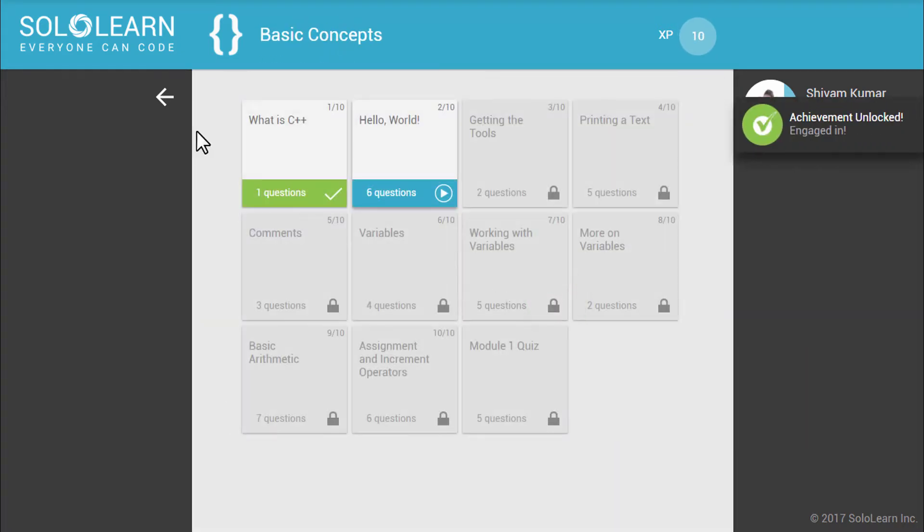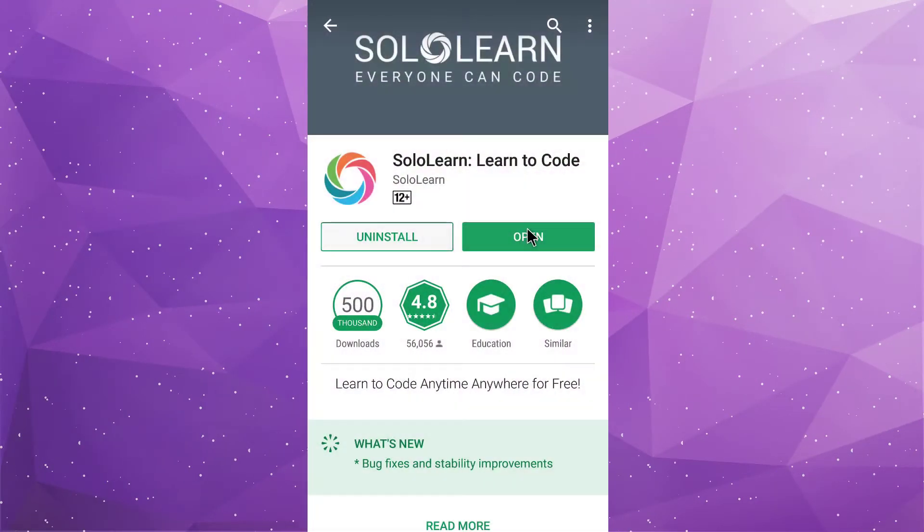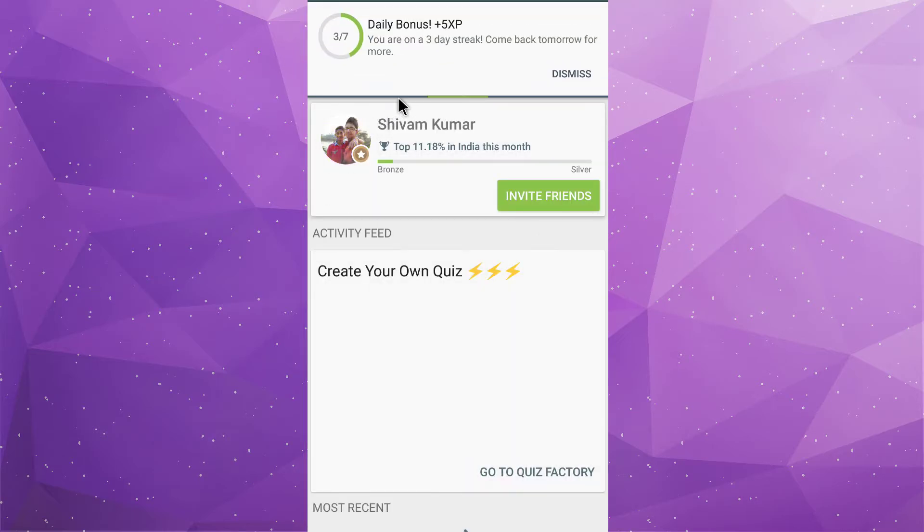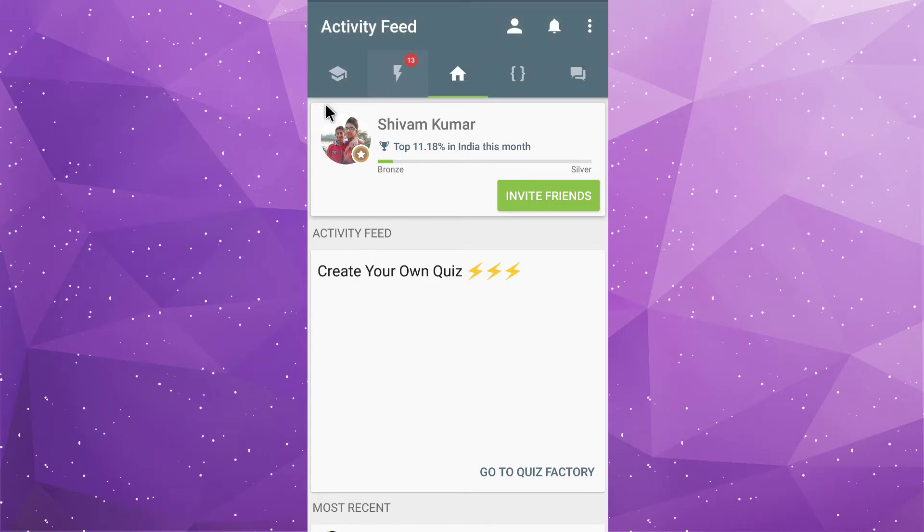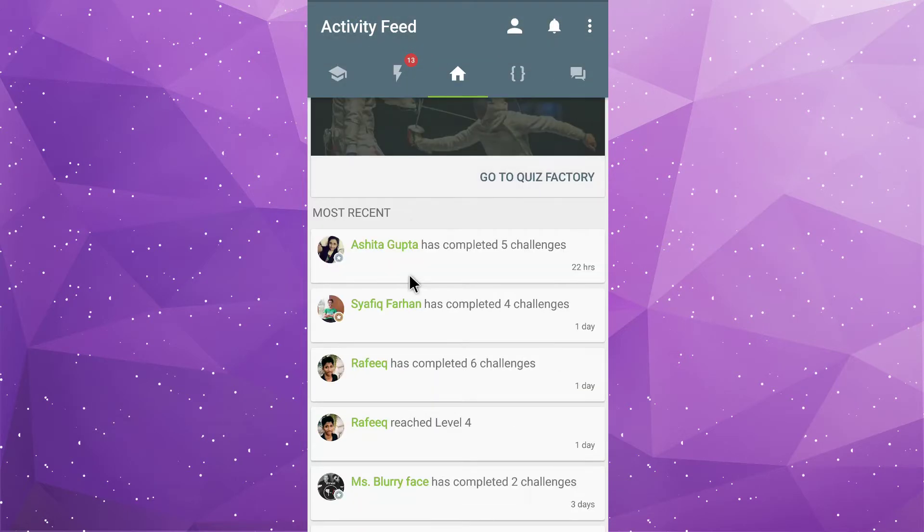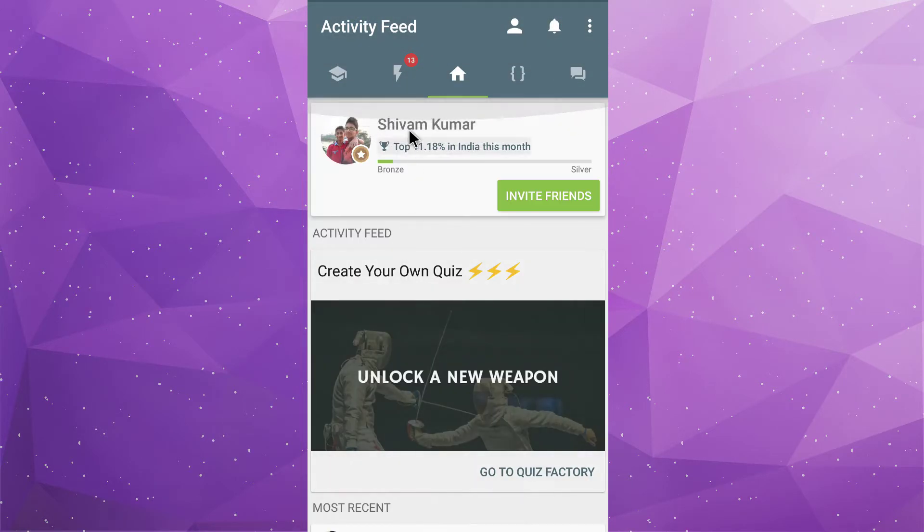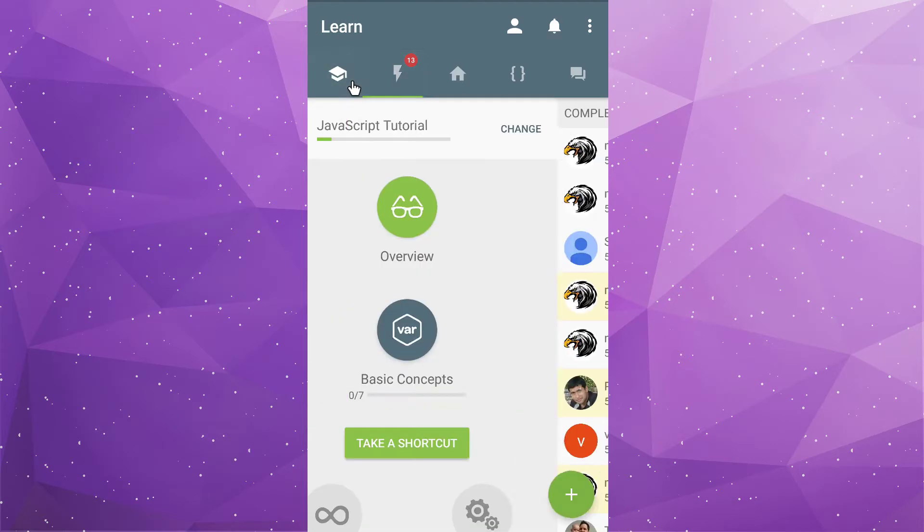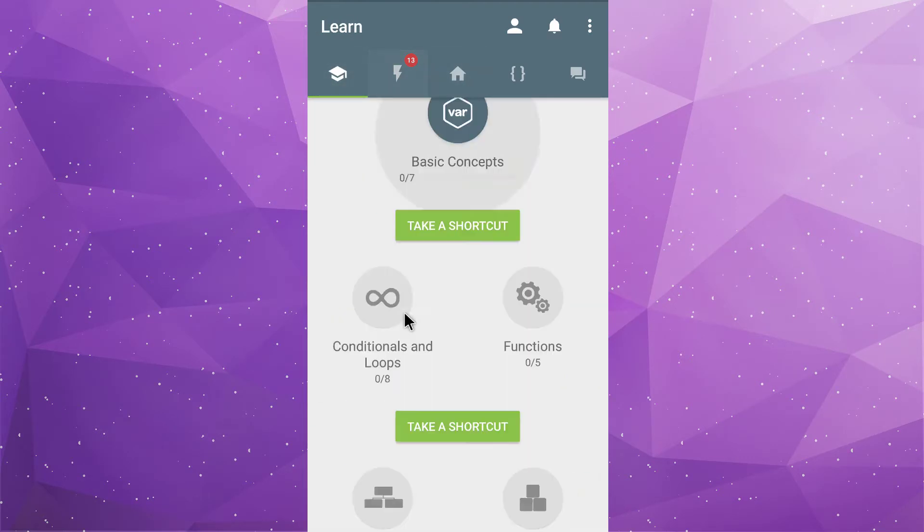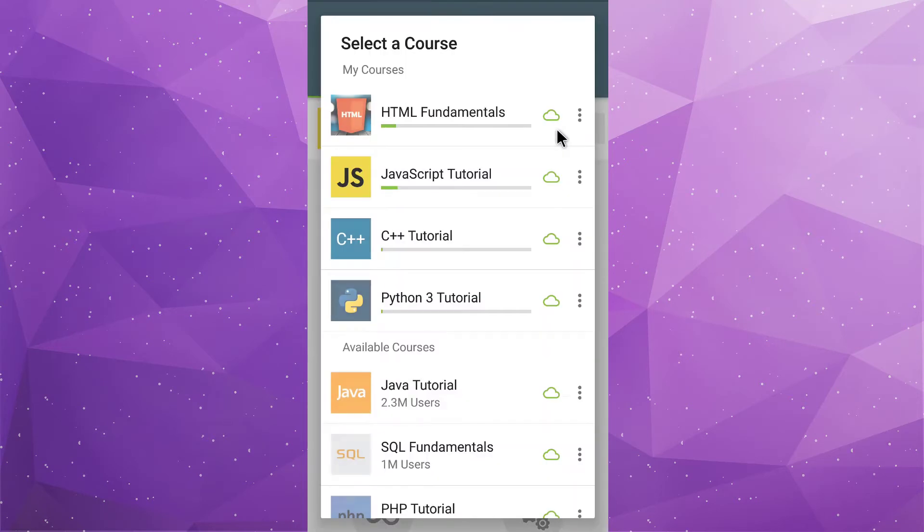Now I want to show you the most interesting thing that you can learn in very interesting way. This is the Android app of solo learn. So, let's open it. Here you need to sign in. I have already signed in. Here you can see there are many tabs. So, first is the learn tab. And here you can continue your learning and you can switch between your courses.